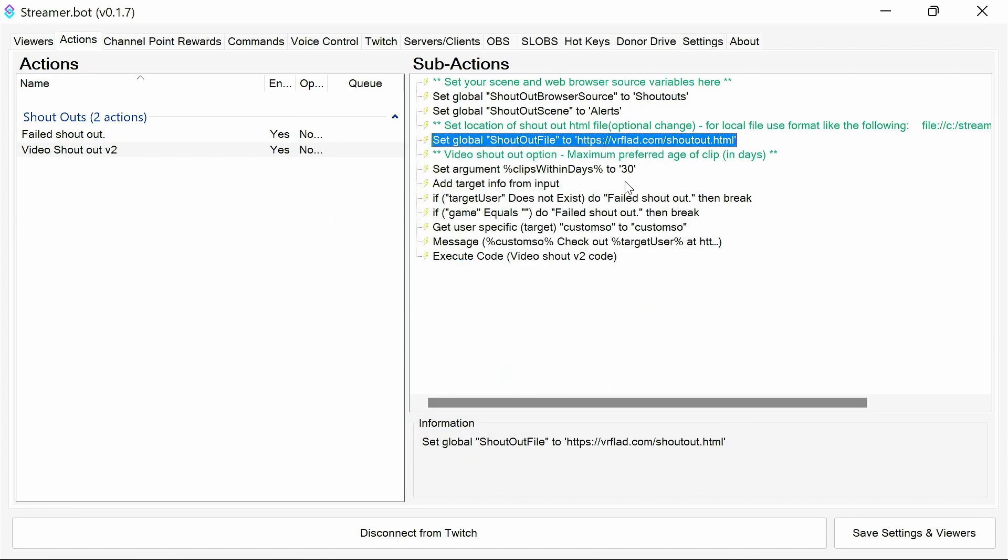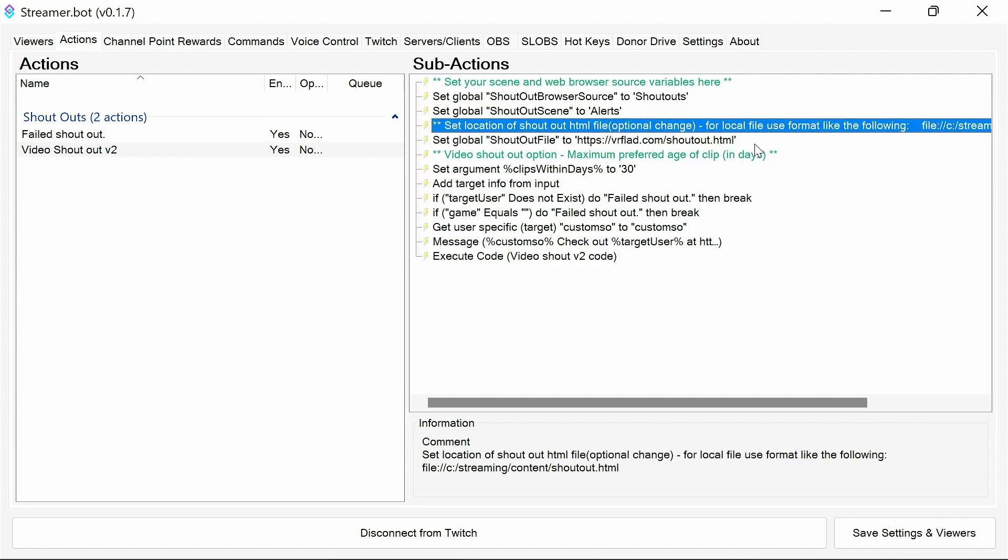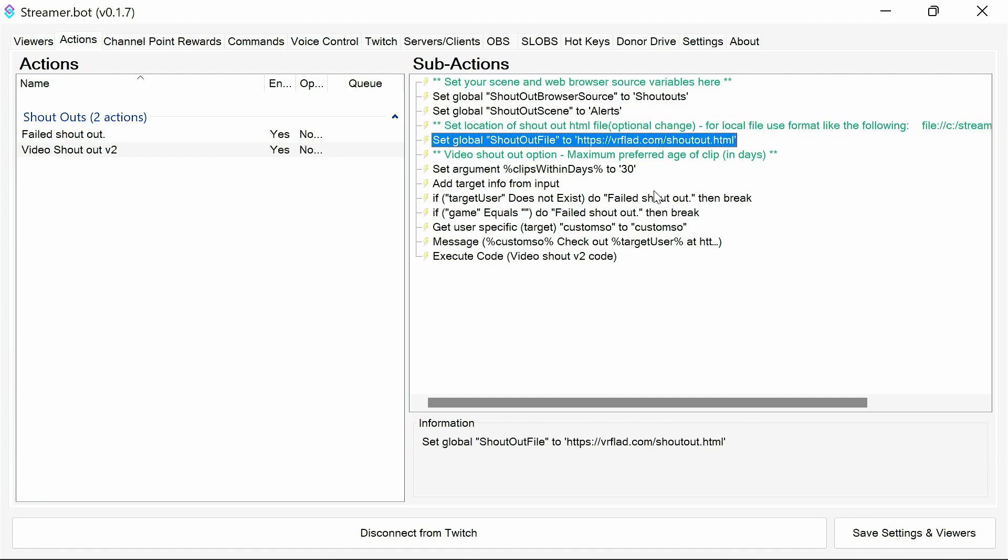The shout-out file. You can download this onto your computer and point it at that. The easiest way to set that is to open up in a web browser from your local machine and copy what's in the address bar. It'll be file colon slash slash. And you'll see that format in the message here if you want to run it locally. There's no reason to do so. You can leave it there and so if there's any updates to that page, you'll automatically get them.